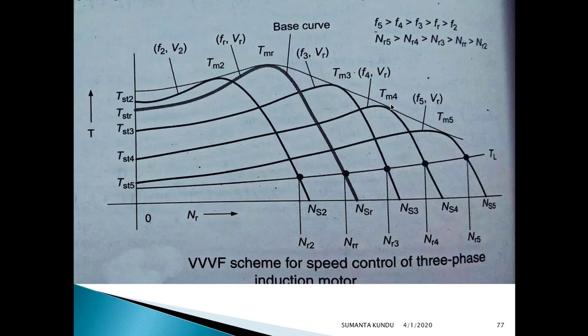In our next class, we will discuss the pole changing method and rotor resistance control of induction motor speed.